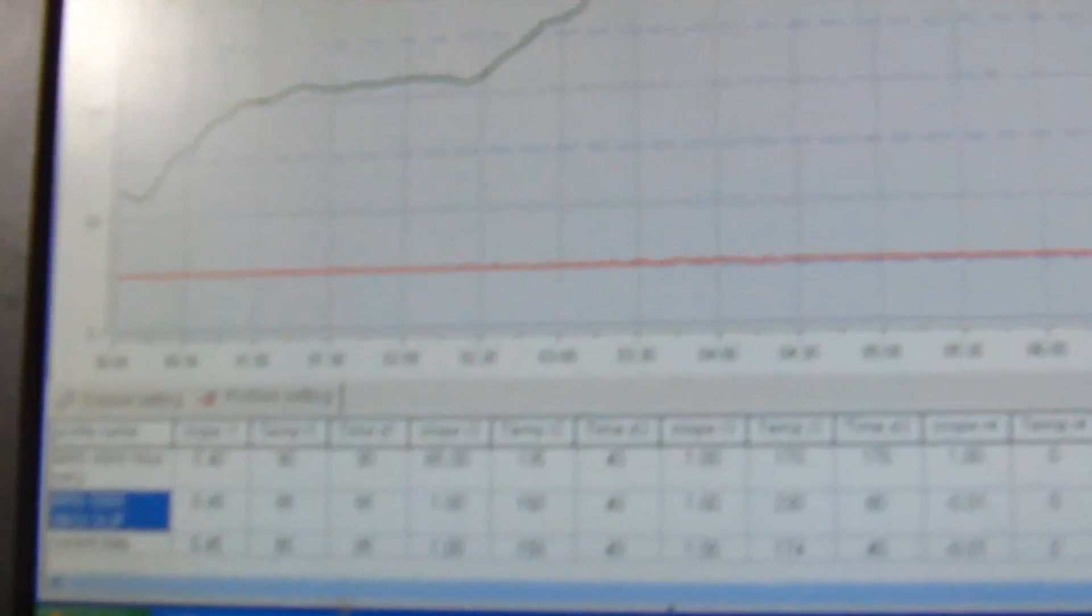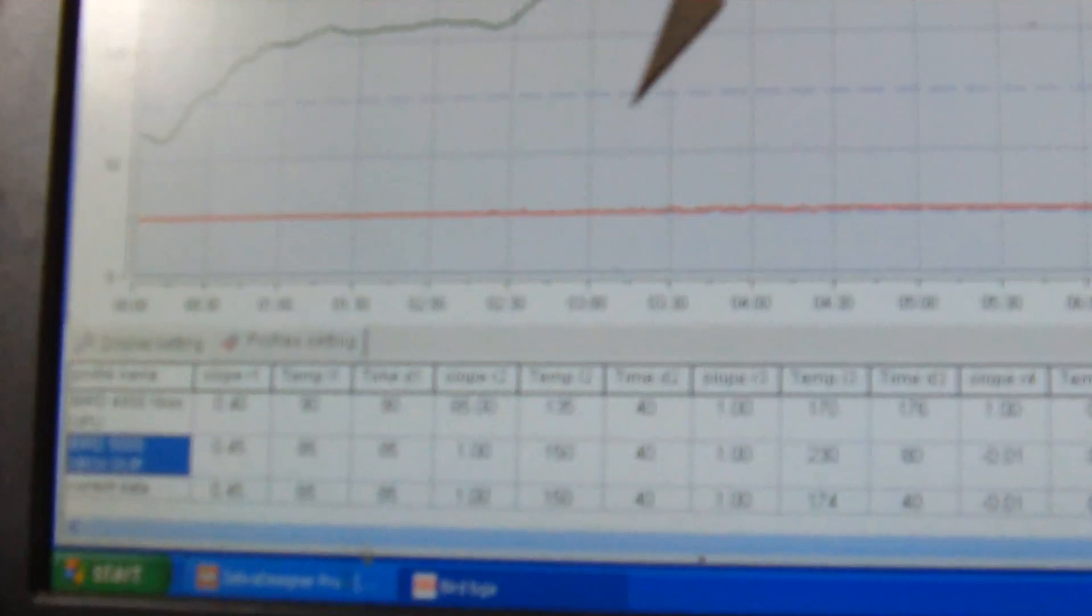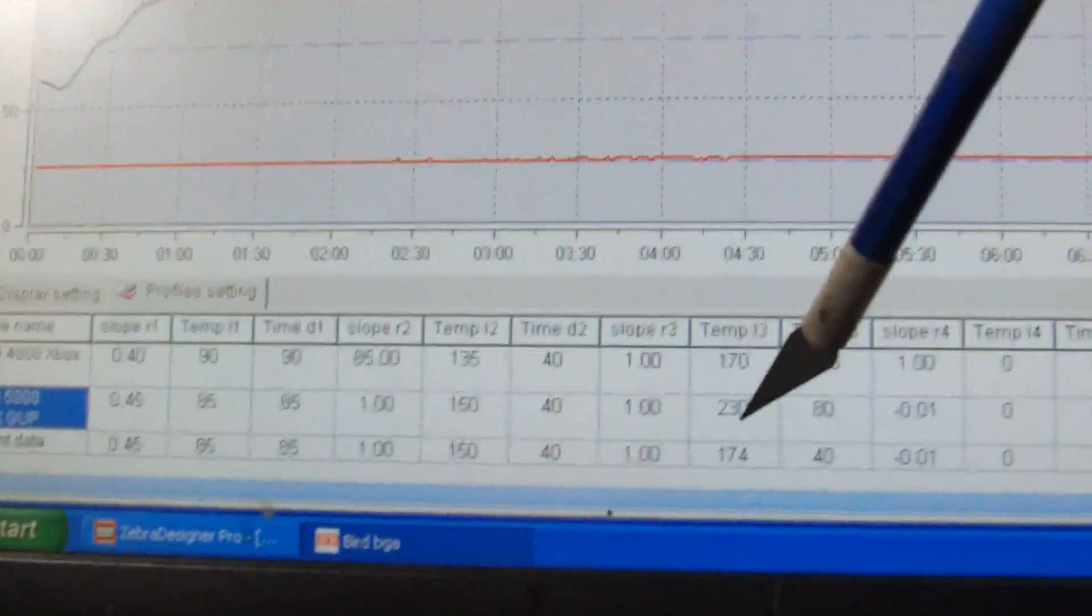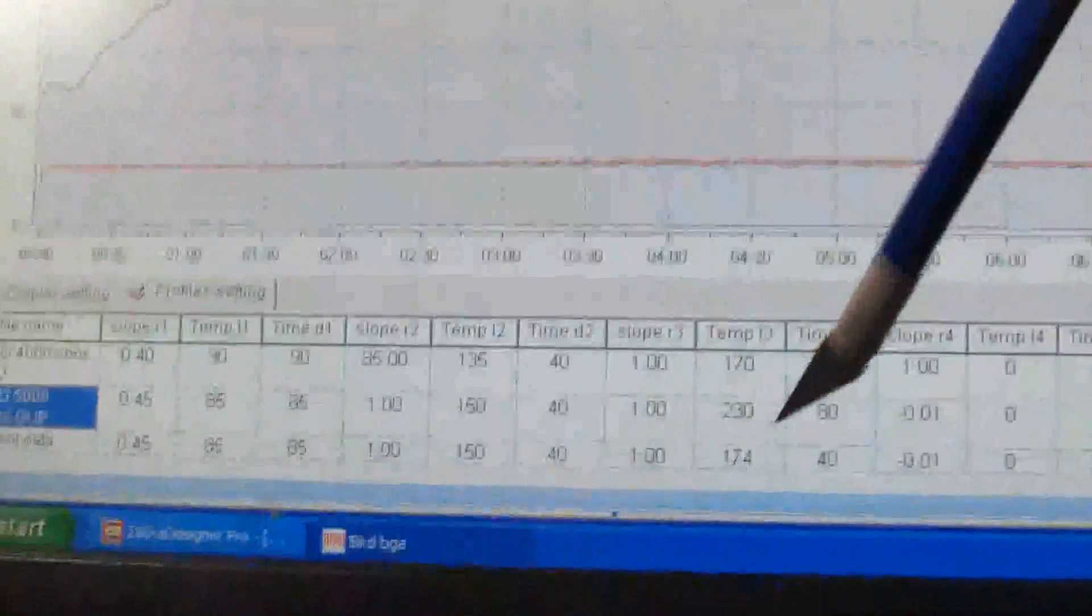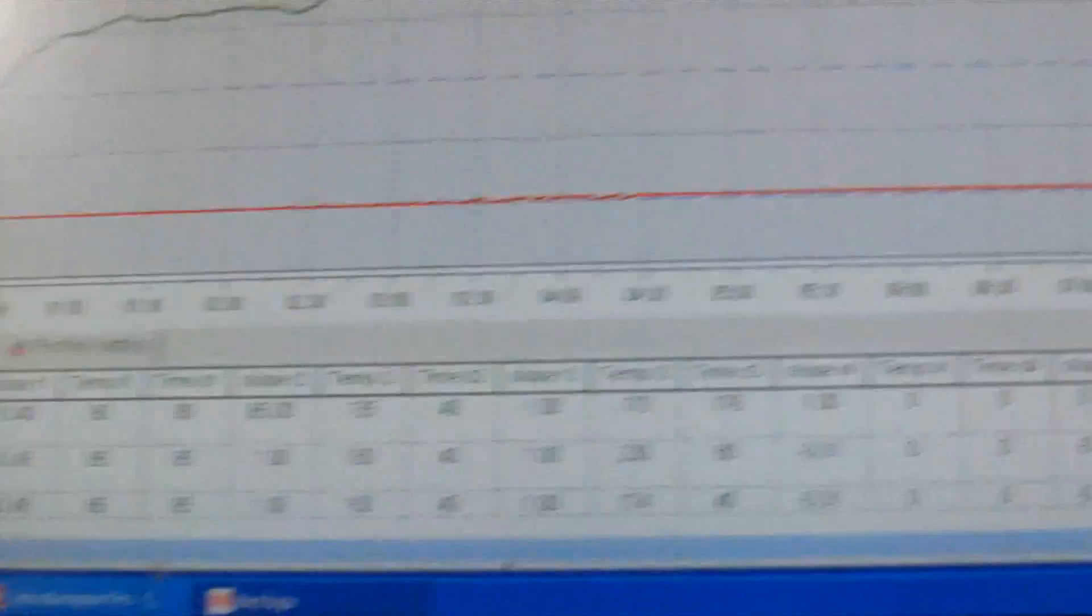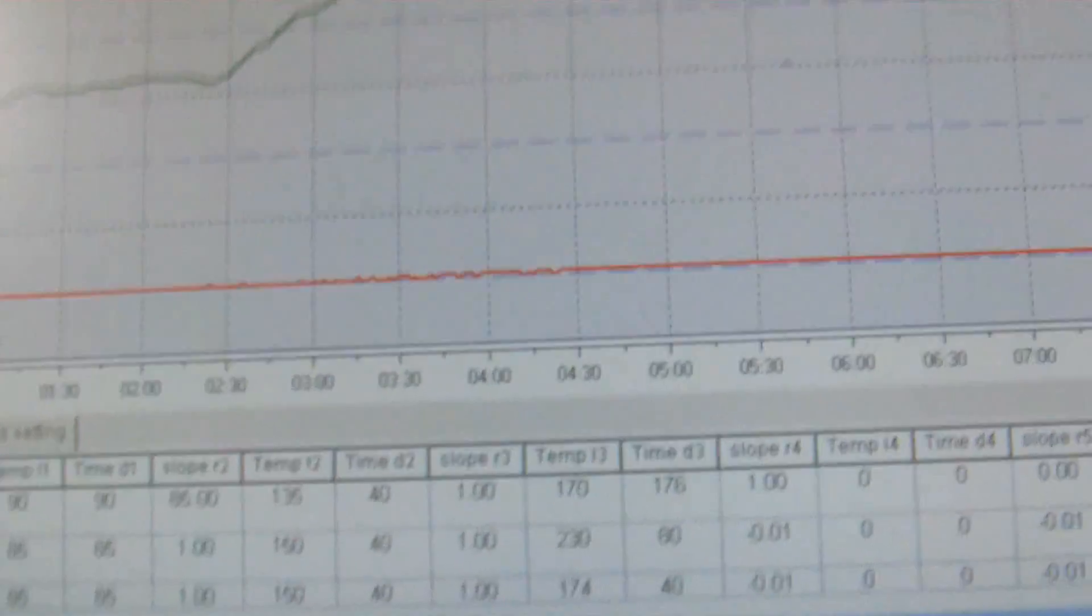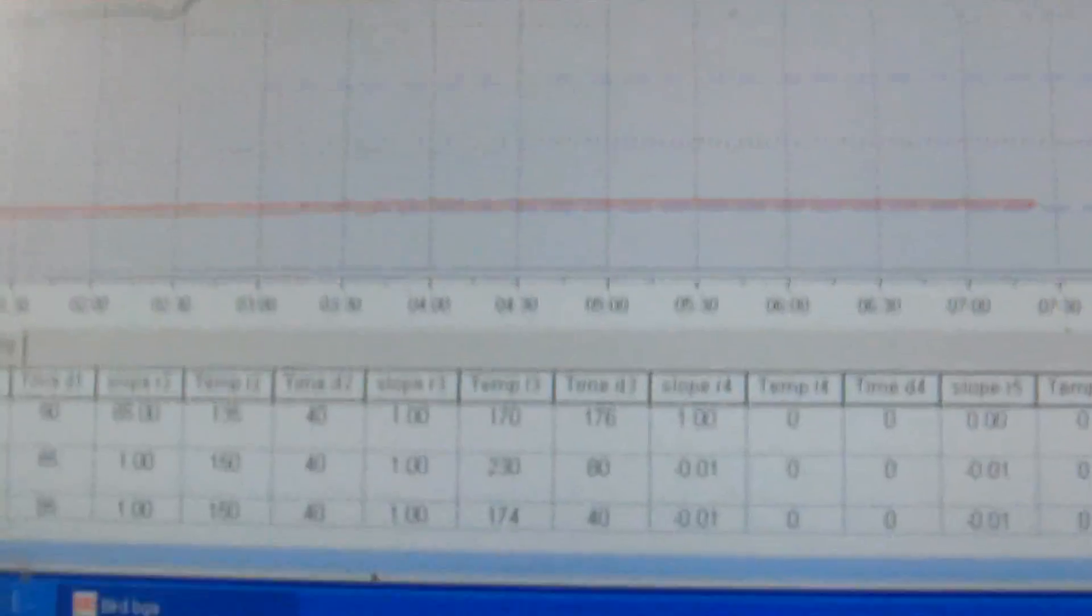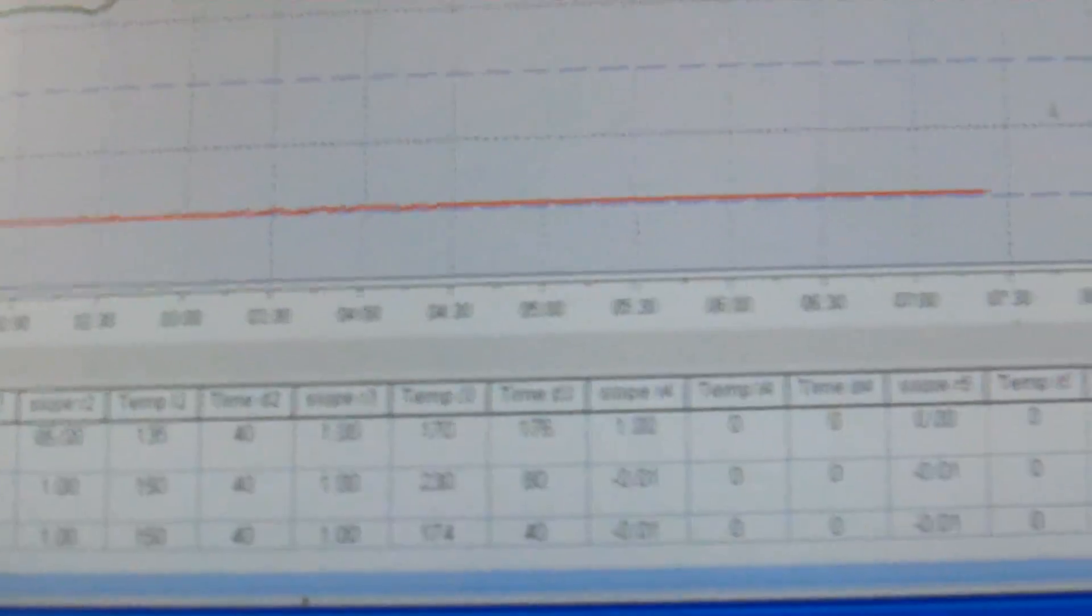Anyways, the only change I made was to the last slope. Increased the temperature from, I believe it was set for 174 to 230 Celsius, and increase the time to 80 seconds. And basically that's it. That gives me a target temperature that I want to reach on the chip, which I calibrated with a digital thermometer at about 185.